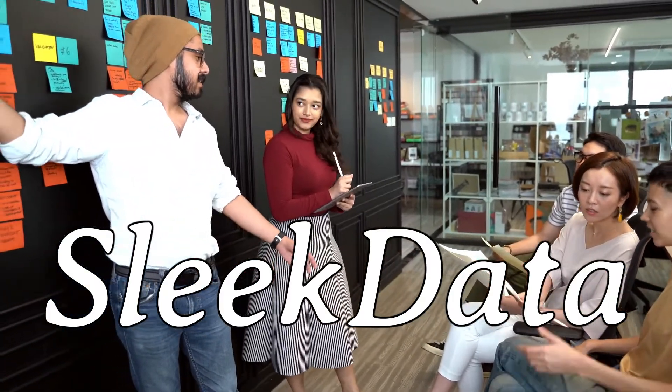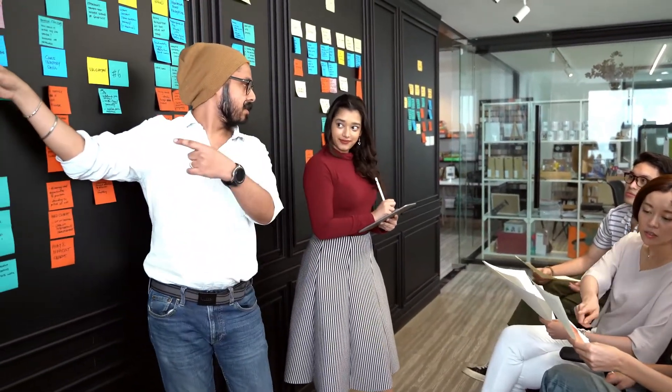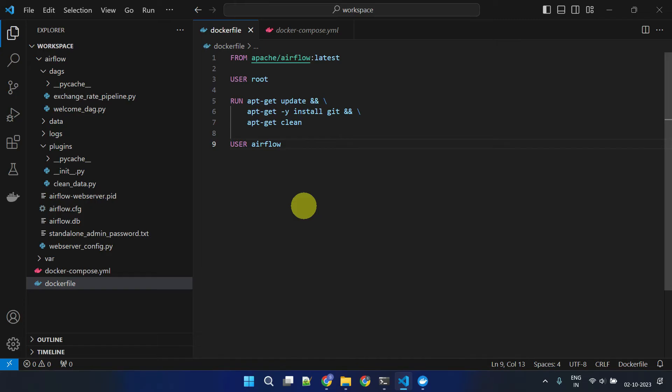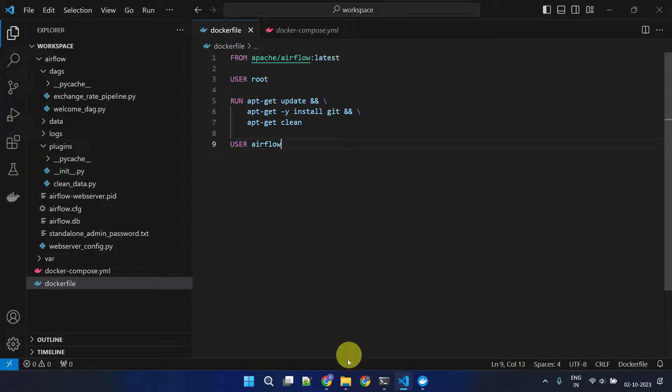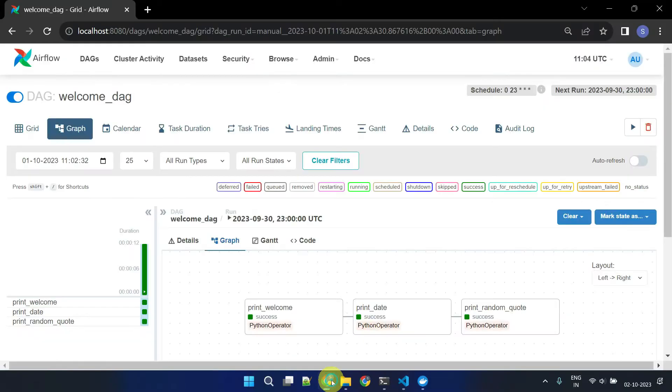Hello Datapros, welcome back to another episode of our Apache Airflow series. In our last video, we demonstrated step-by-step installation of Apache Airflow on a Windows PC and successfully executed our very first Airflow DAG.